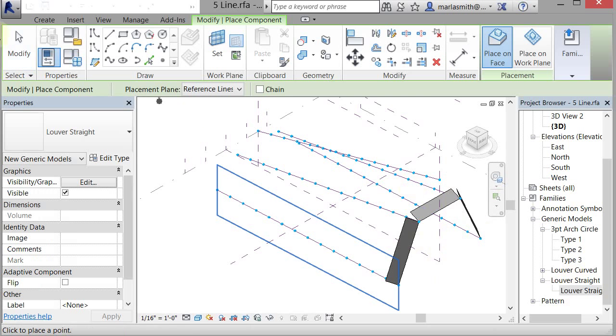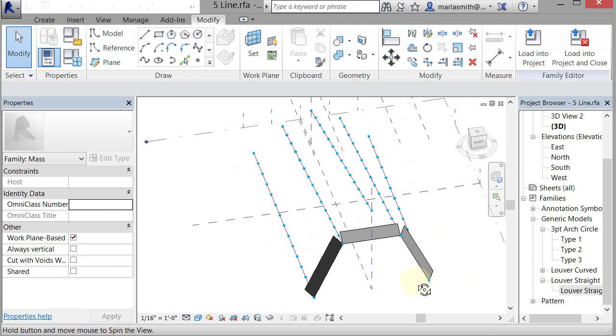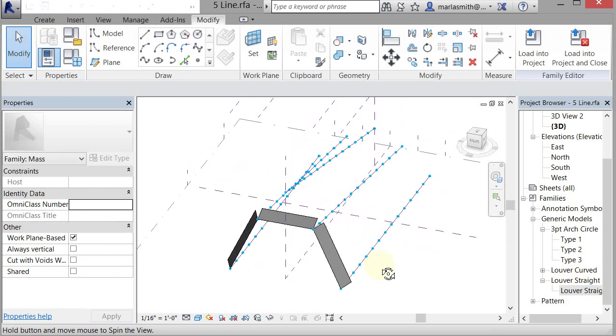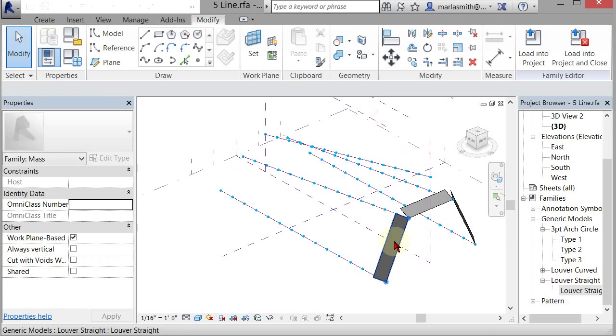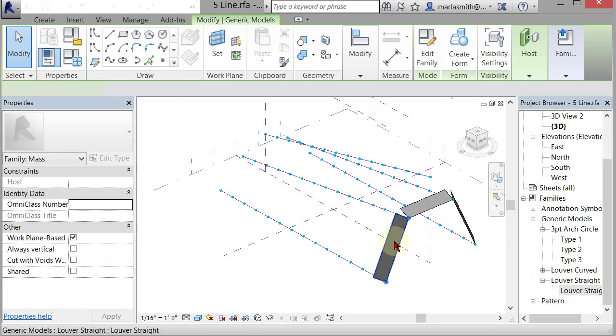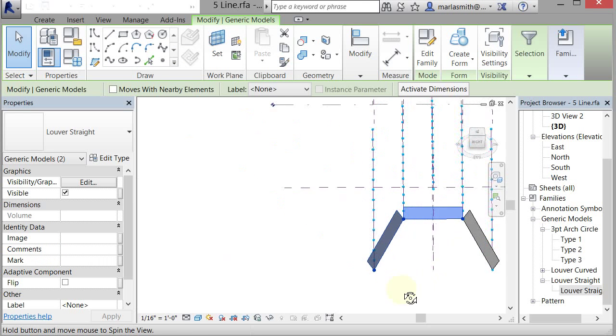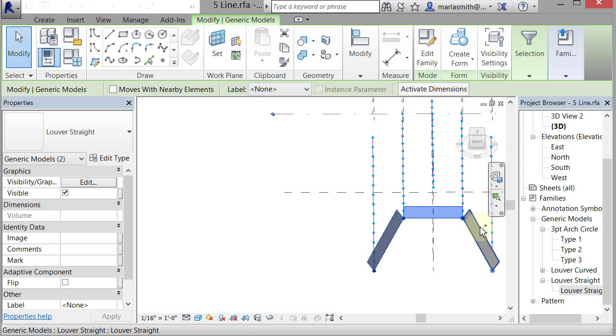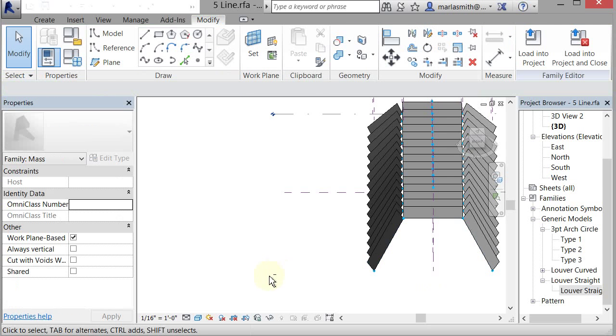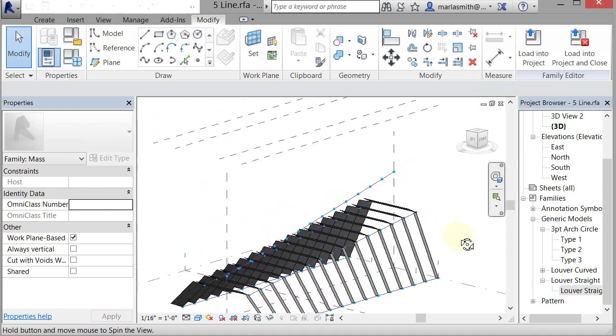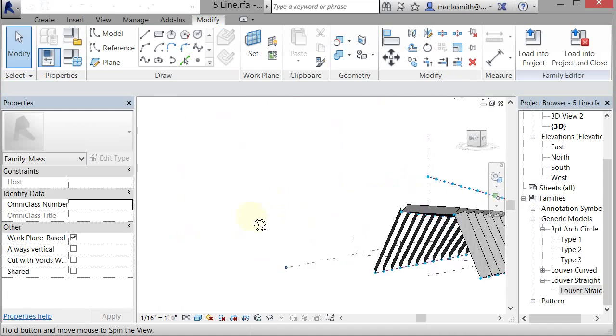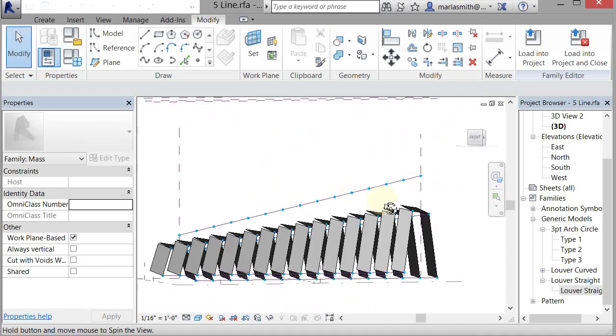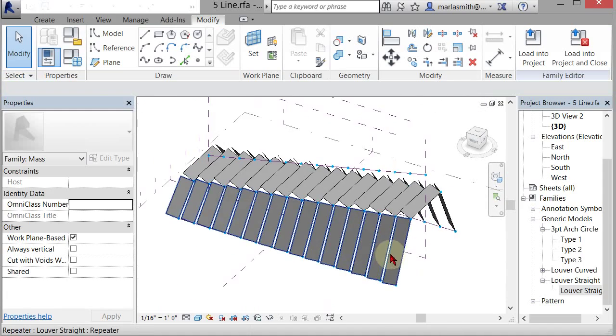So I just placed three louvers, two-point louvers. And then what I can do is I can pick those and I can come to the modify and repeat them. And what that'll do is it'll just shoot them down those lines that have been repeated. So now I have this sort of louvered system.